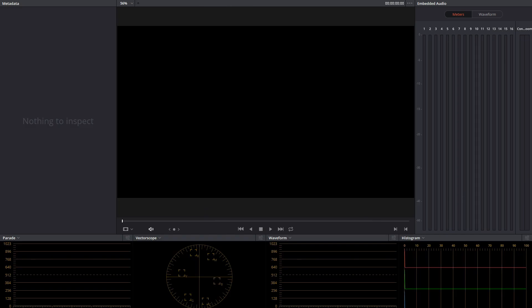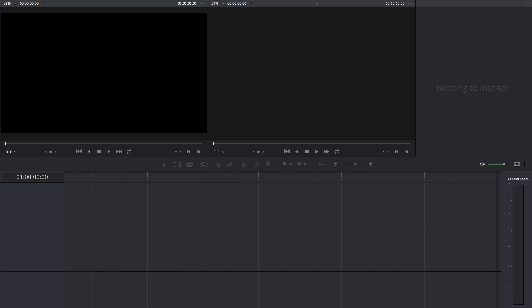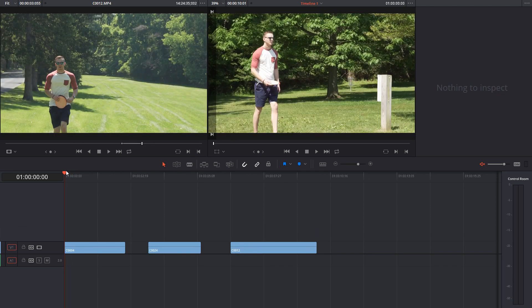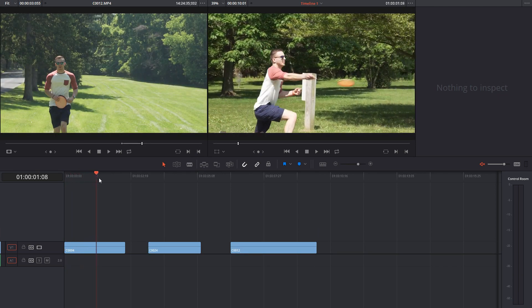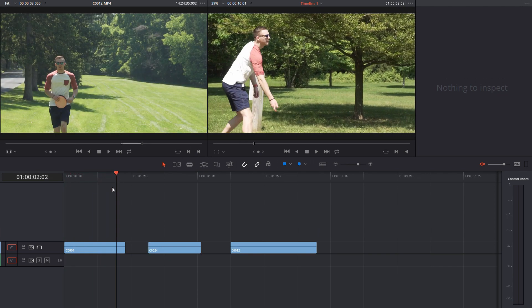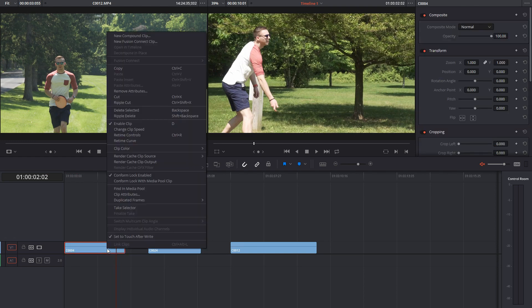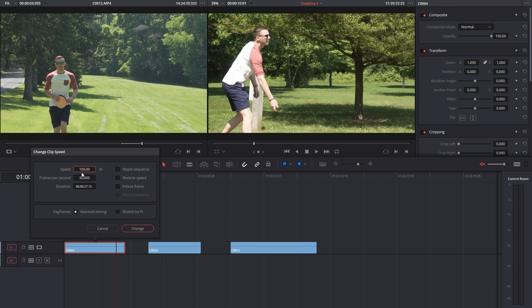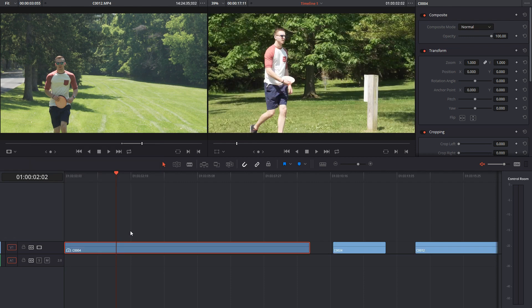So let me grab all of our footage quick. Our first shot here, we're just going to slow down the whole shot — nothing fancy. We're going to right-click on it, change clip speed. We can change this to 25%, and we're going to ripple sequence, which will just shift everything over to fit the extended clip.